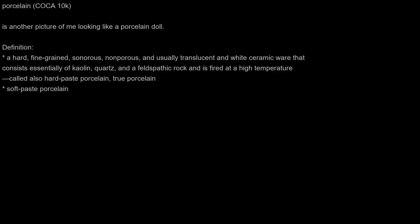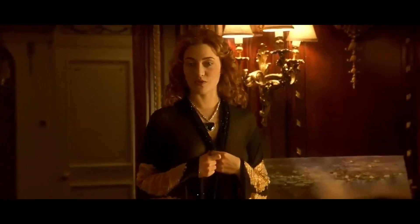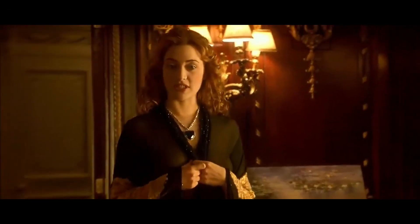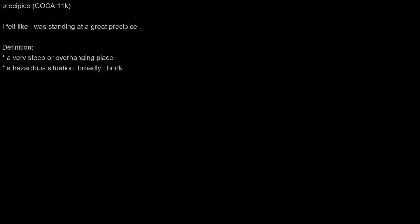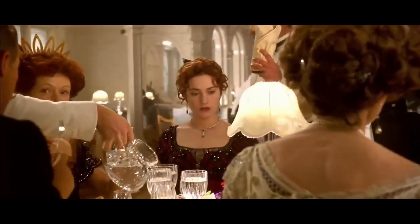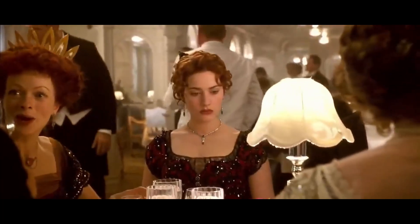Porcelain: Another picture of me looking like a porcelain doll. Precipice: I felt like I was standing at a great precipice.